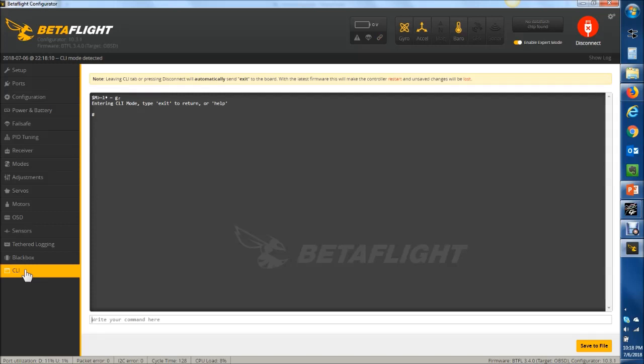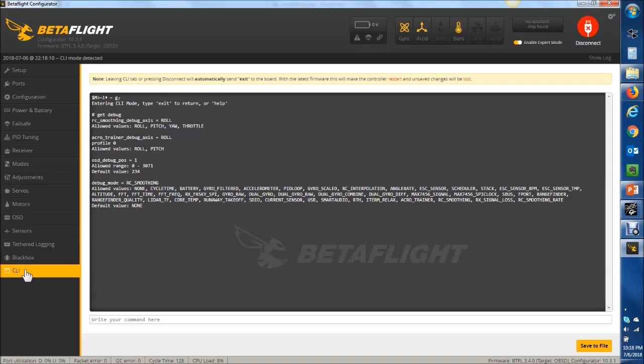To set debug modes, you go to the CLI in Betaflight, type get debug, and then you can see here RC interpolation is a debug mode. There's RC smoothing now as well, and RC smoothing rate.